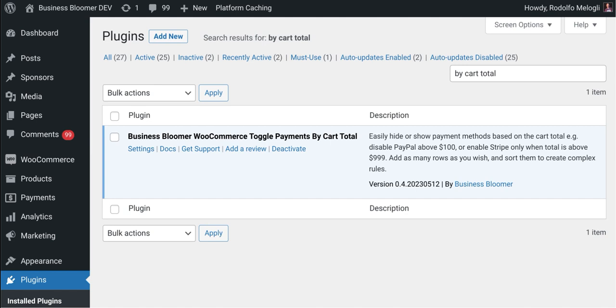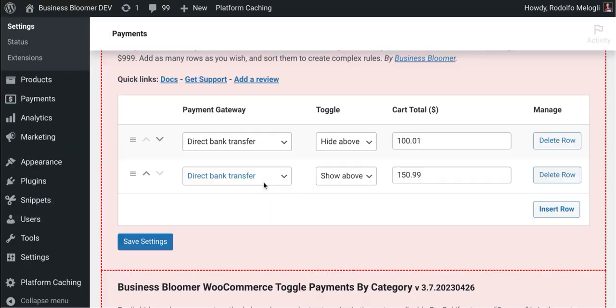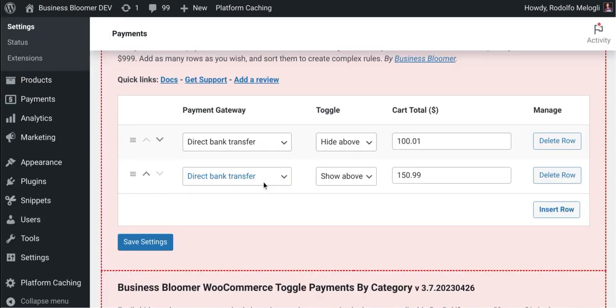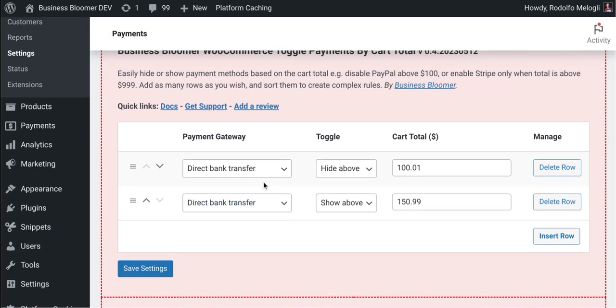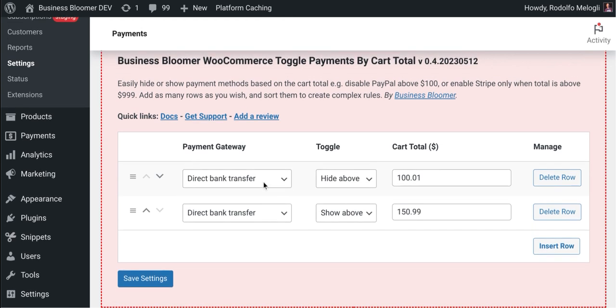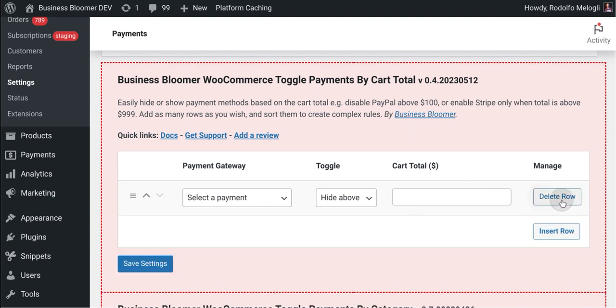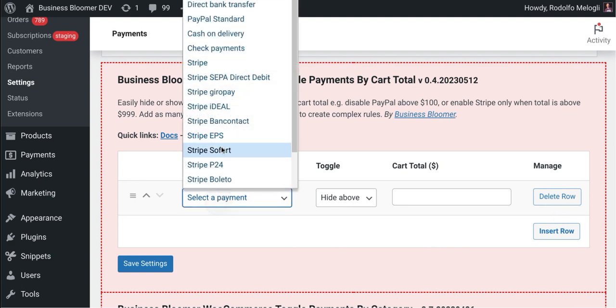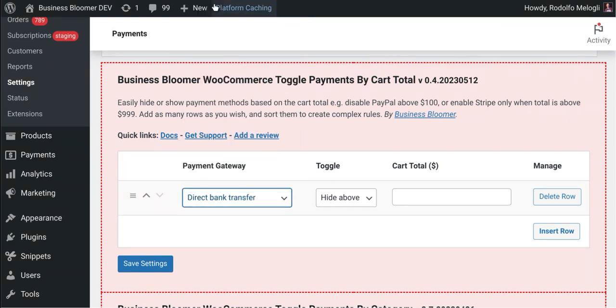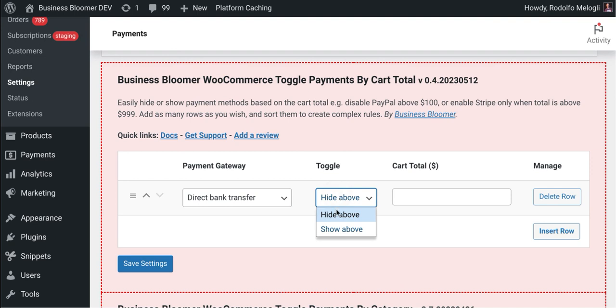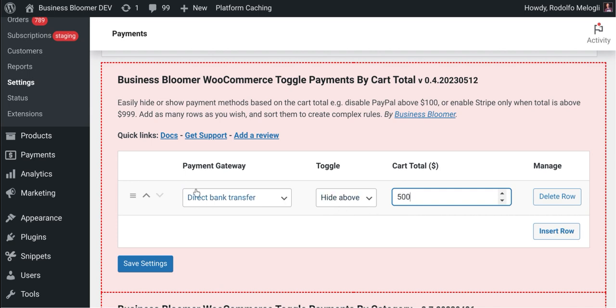Now let's try the plugin. I'm just going to click on the settings here and I will be redirected to the WooCommerce settings payments page. You will find this dashboard super simple and basically you can add as many rules as you like. For example, if you want to hide bank transfer above $500 or whatever is your WooCommerce currency.